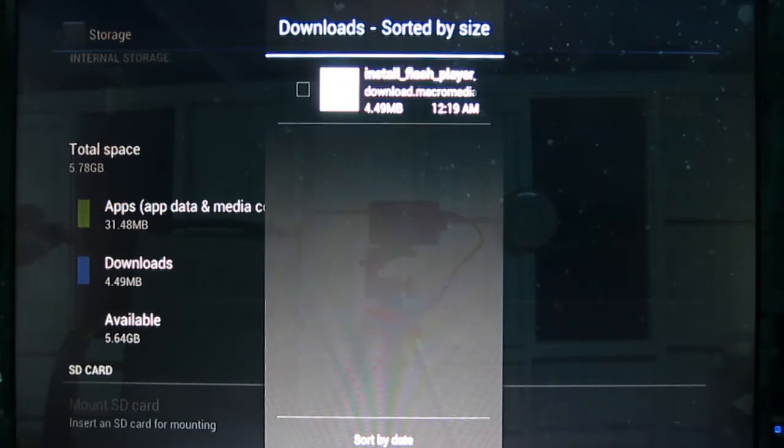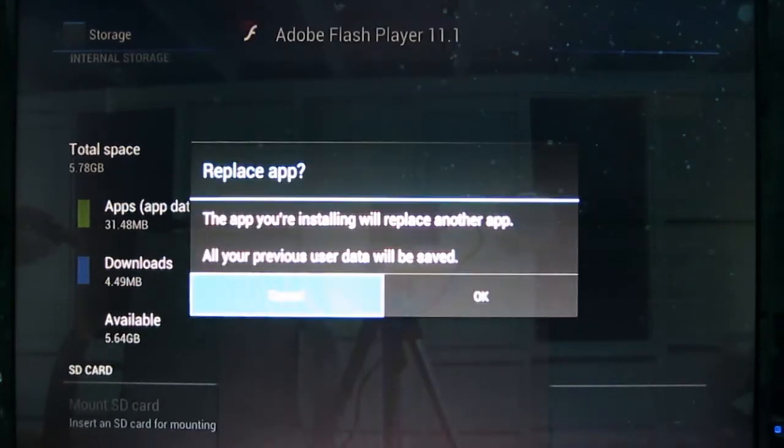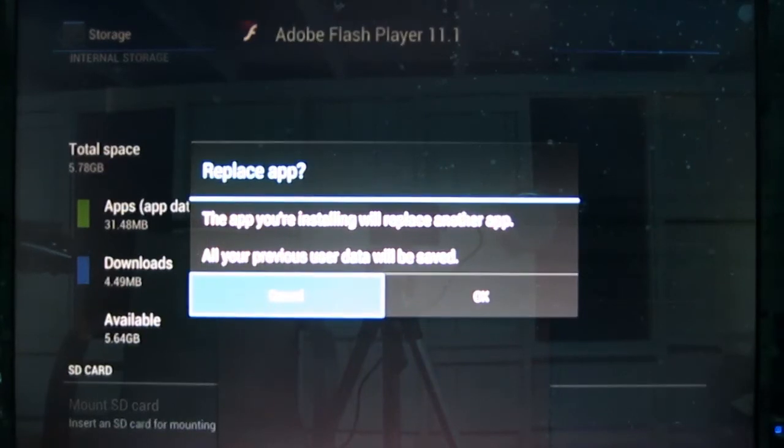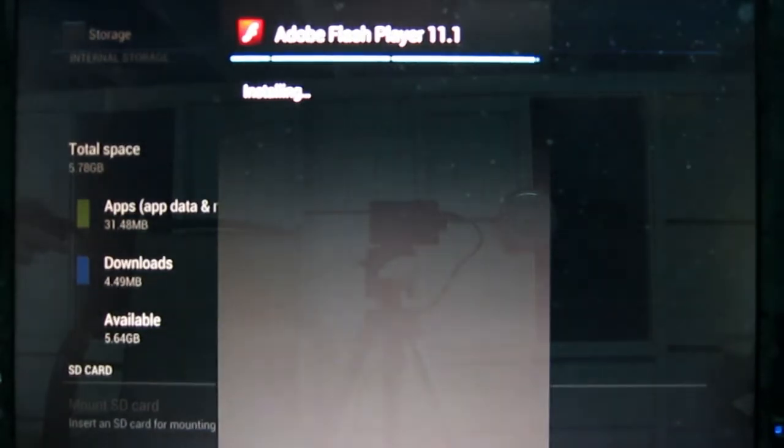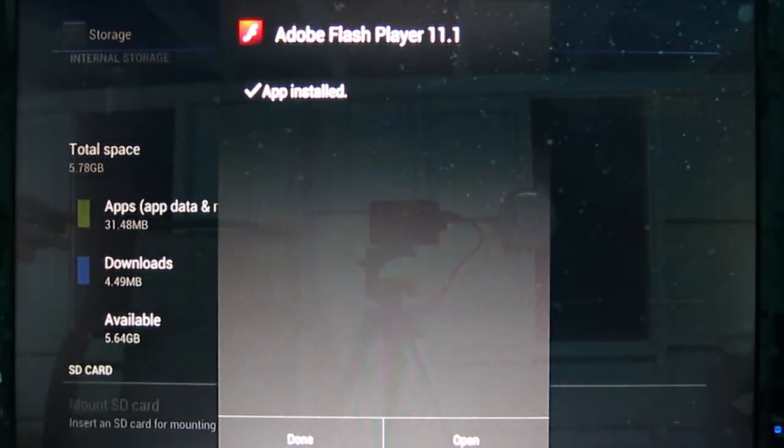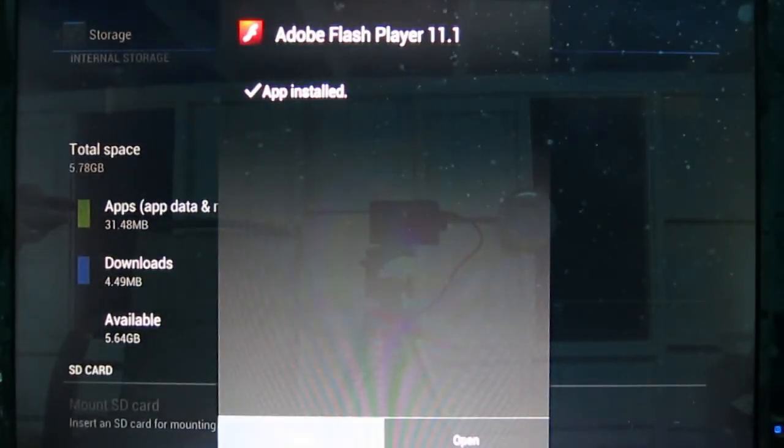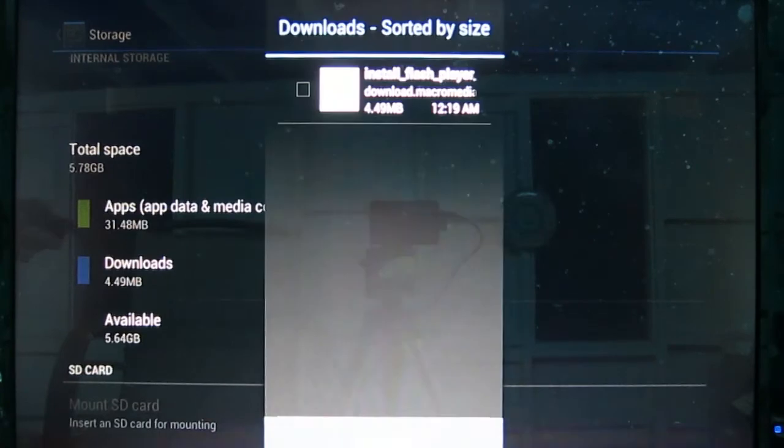Click the green button. It'll ask if you want to replace. If it was the first time you'd installed, it would just ask if you want to install. Say OK. And, we're installed. Okay.